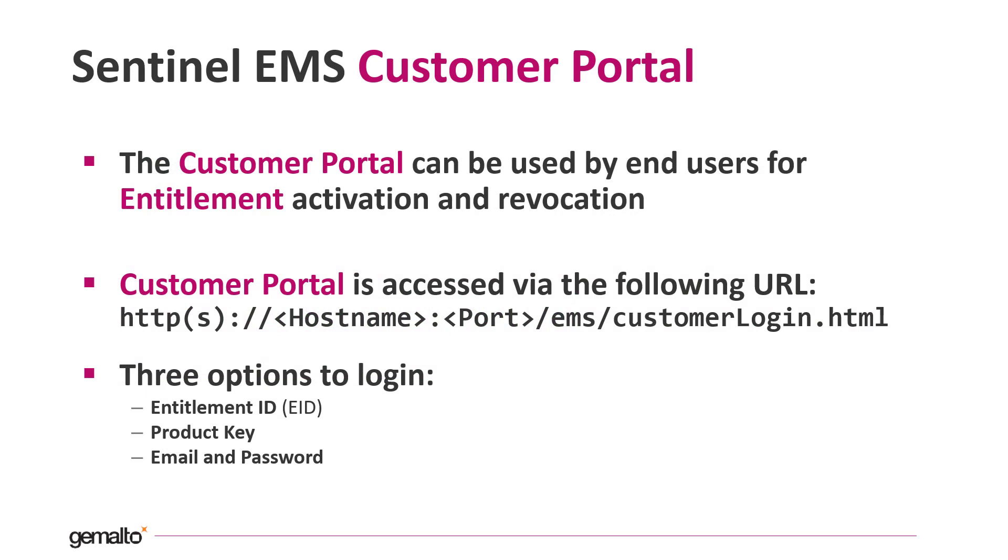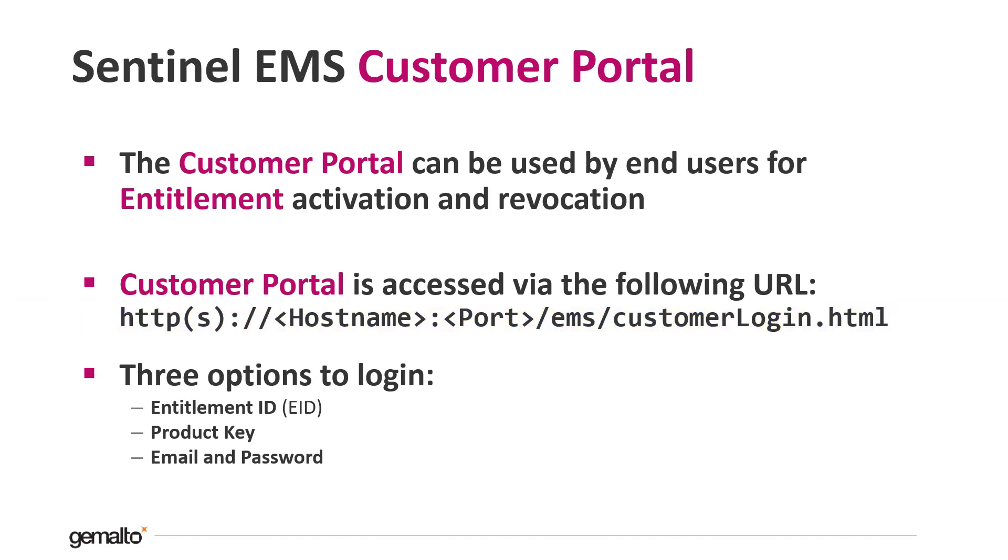The EMS customer portal can be used by the end user for entitlement activation and revocation. To access the portal you can use the following URL and to login we can use three different options: the entitlement ID, in this way you can activate all the products that are part of that entitlement.